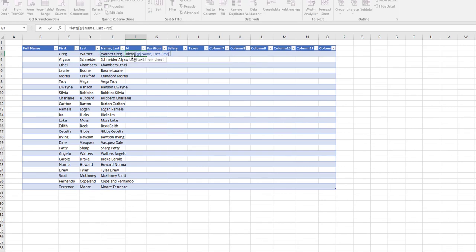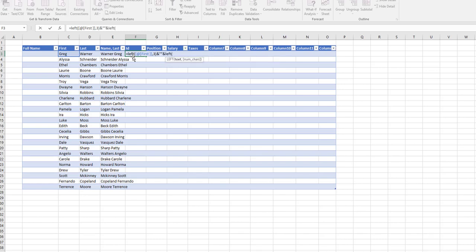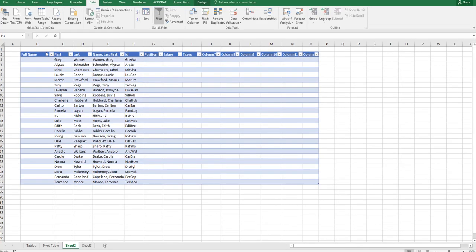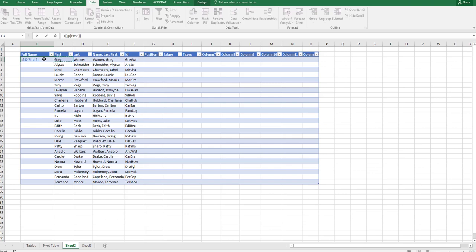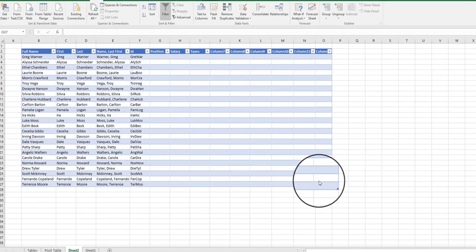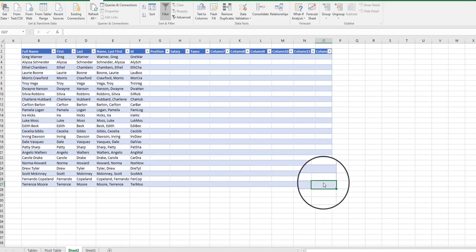Another thing you can do is to insert a unique ID. We're going to use the left text function to grab the first three letters of the first and the last name to now create a unique identifier. Hit the enter button and it auto fills all of those IDs all the way down the table. Now anybody reading this formula can look at it and see this formula was built upon the first and the last name.